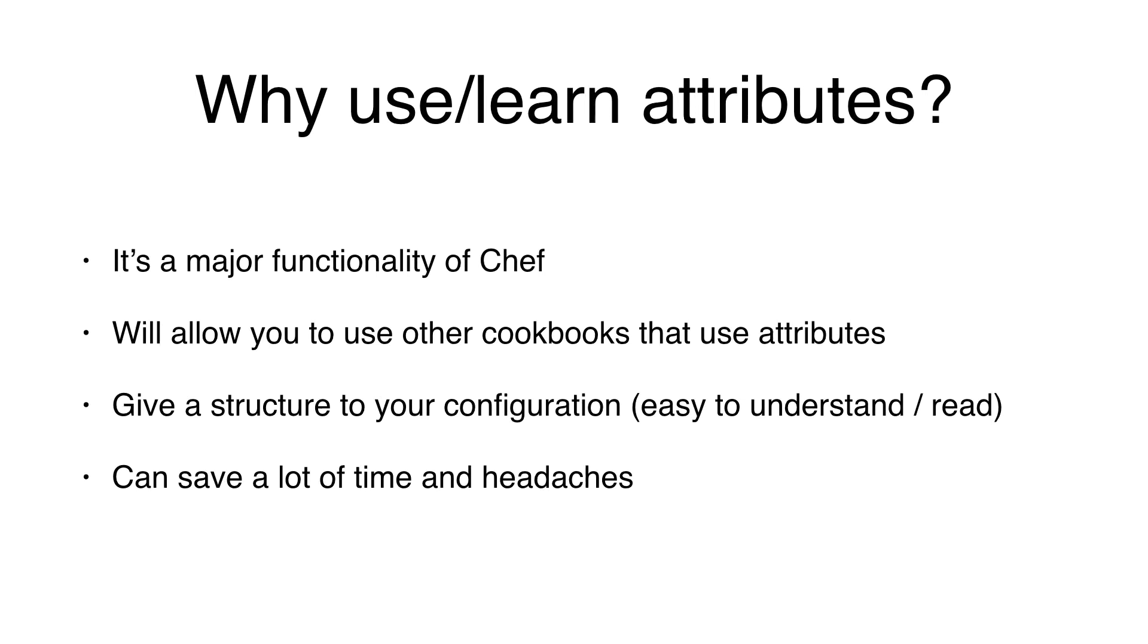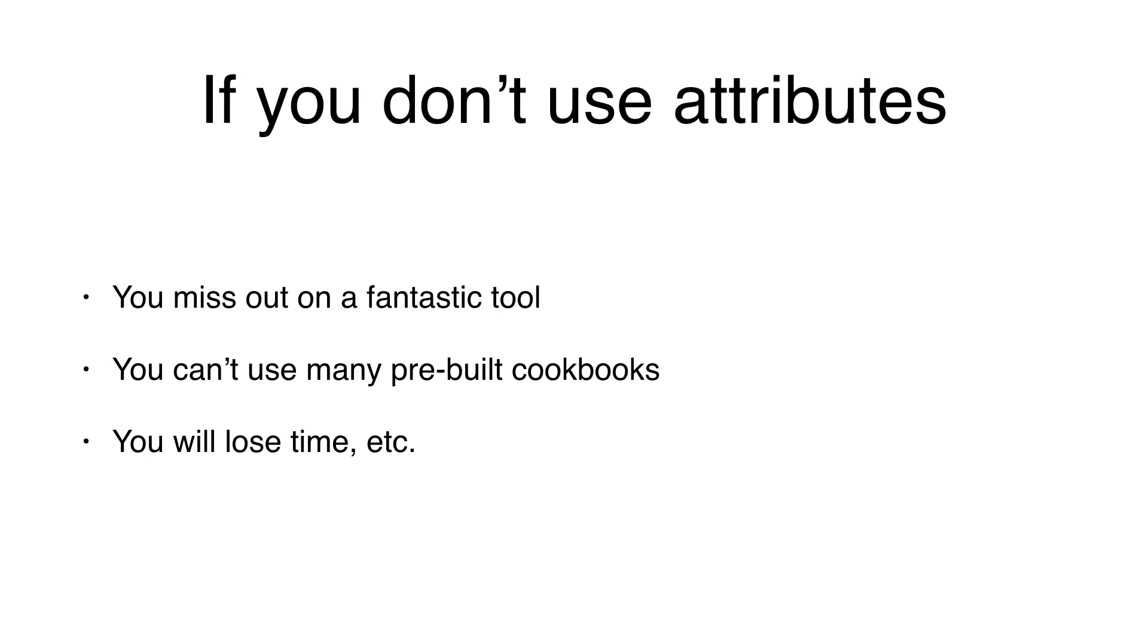Why would you want to use or learn attributes? Attributes are a major functionality of Chef. They will allow you to use other cookbooks that use attributes. They give a structure to your configuration, which makes it easier to understand, to read. And as a general thing, they can save a lot of time and headaches compared to systems that don't use attributes.